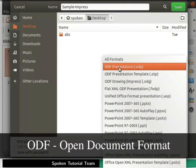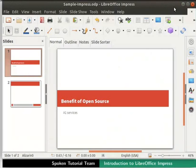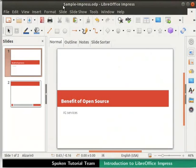ODF stands for Open Document Format, which is an open standard. Click on the save button at the top right corner of the dialog box. We will be redirected back to the Impress window. Observe the change in the title bar now. It has changed to sample-impress.odp.